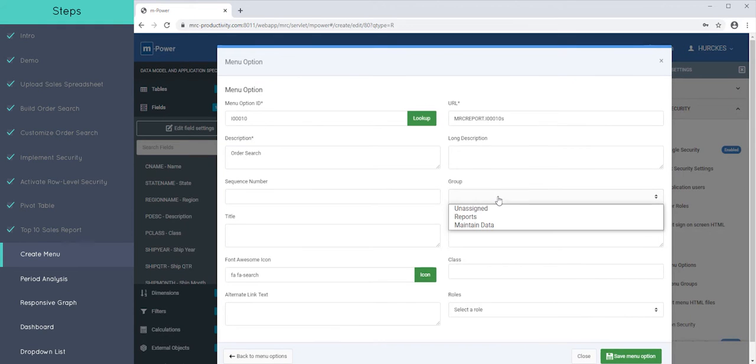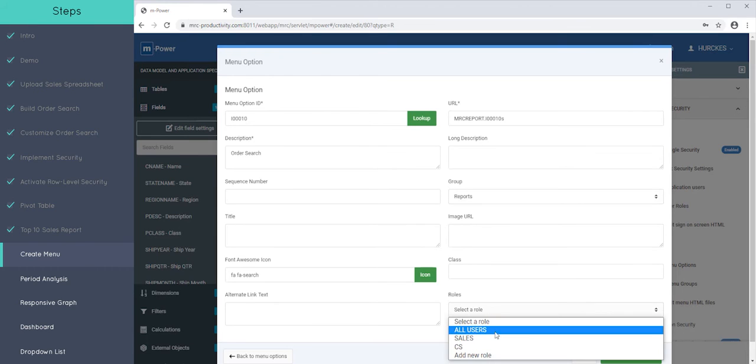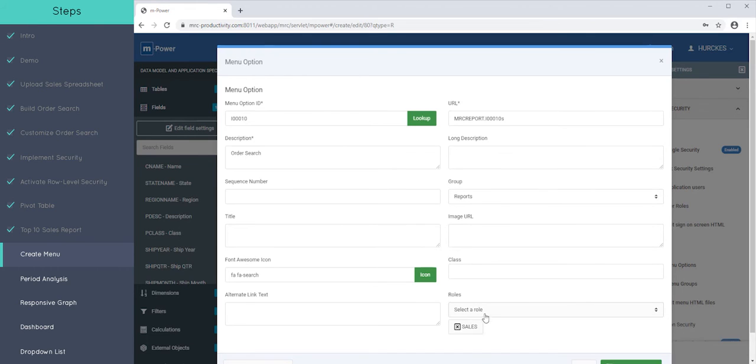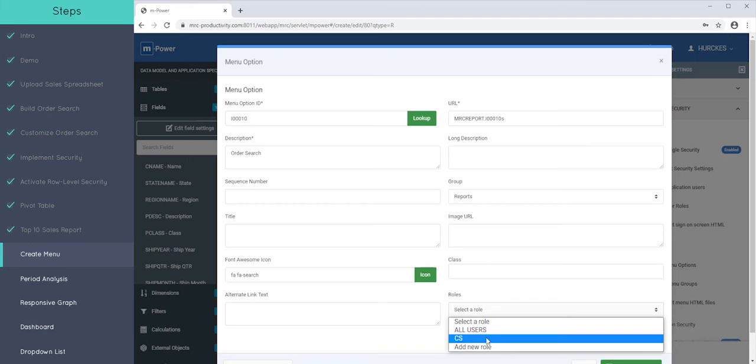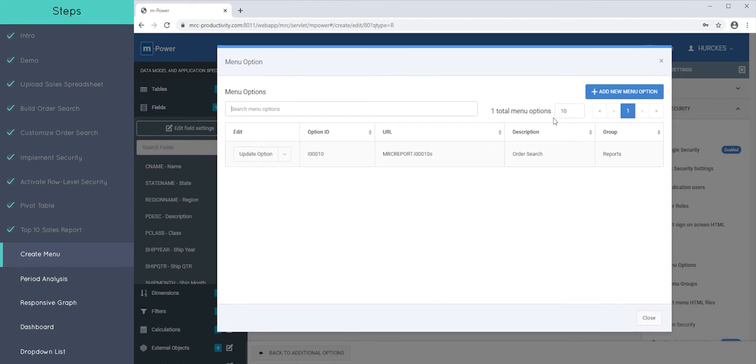And I can say what group I want to have this belong to. So I want to have this belong to the reports group. And I'm going to say that this can be accessible by sales and customer service. So both of my users can access this. So I'll press save.